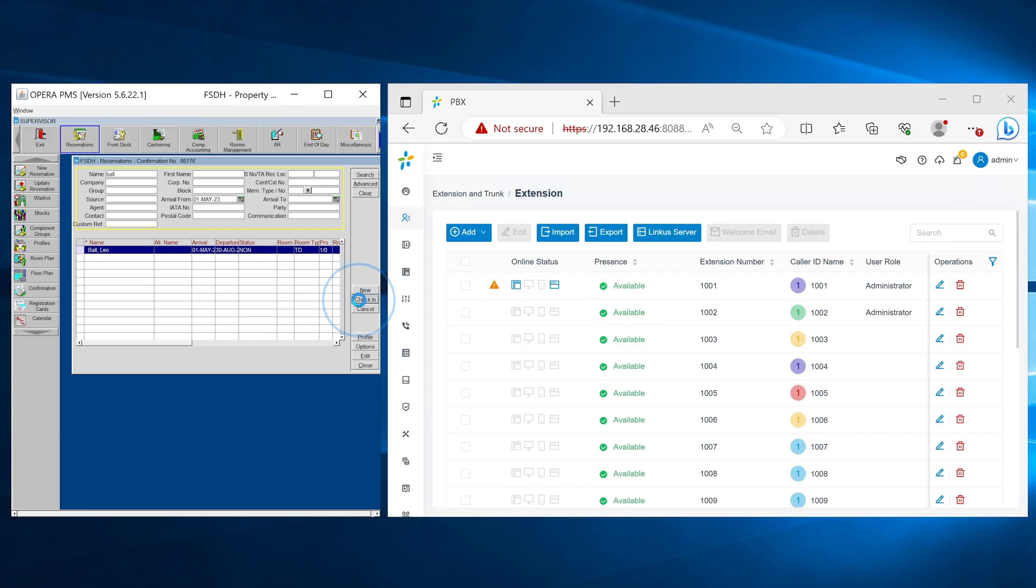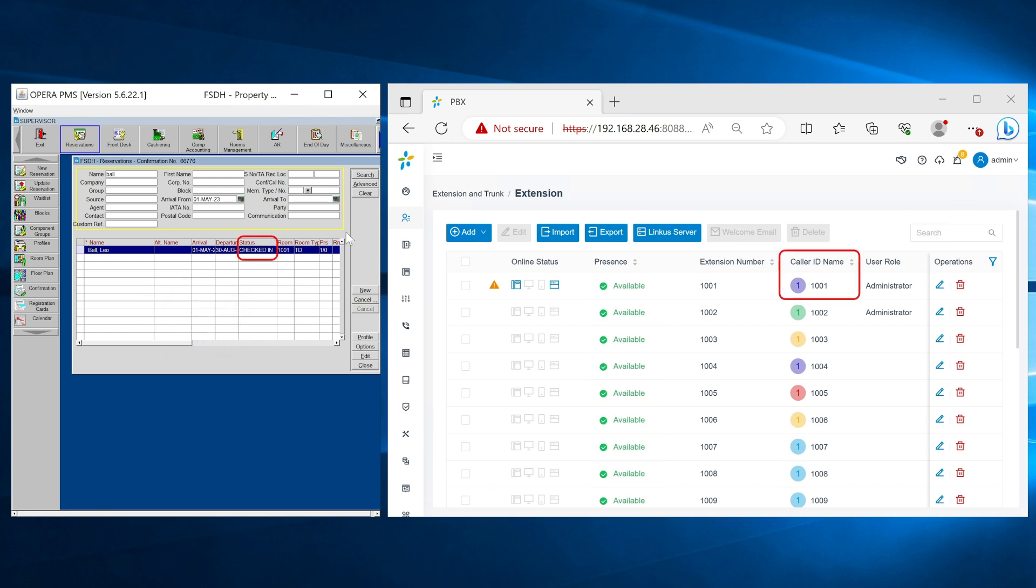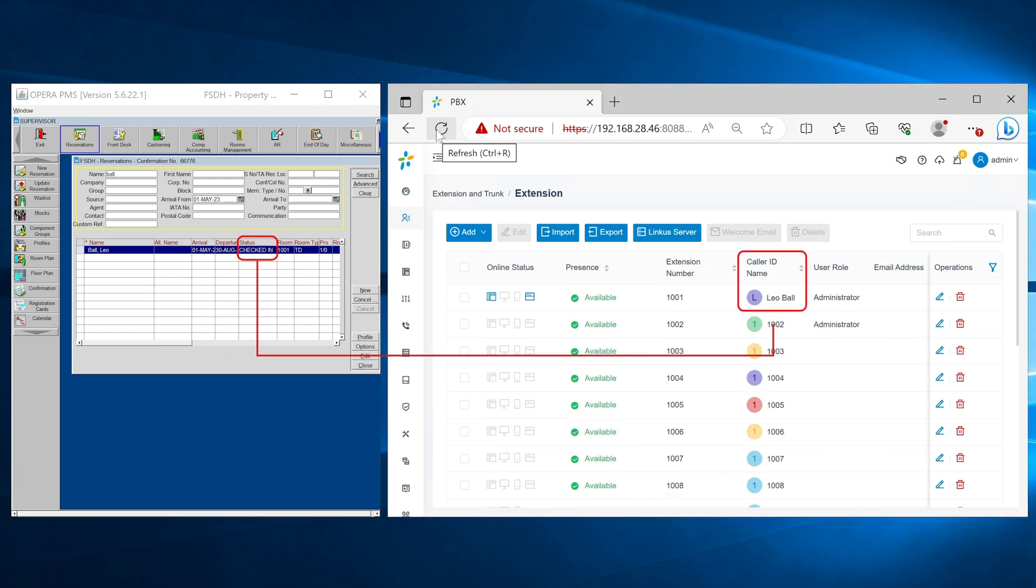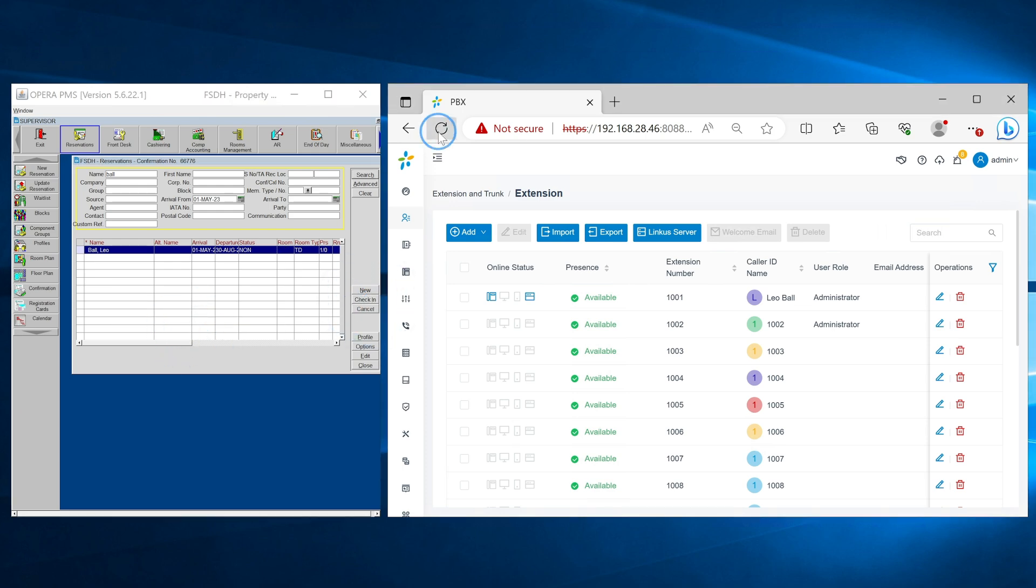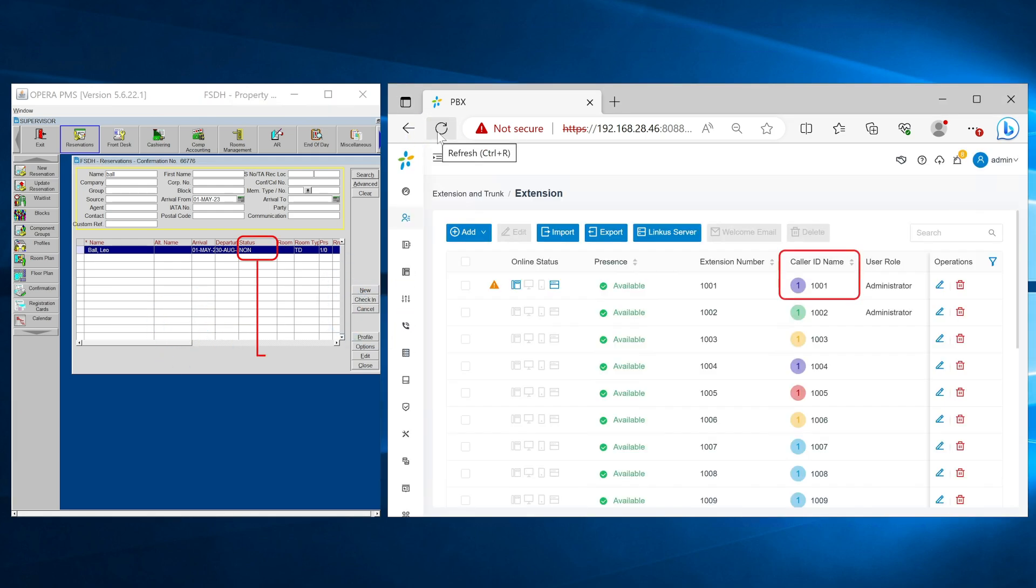When a new customer checks in from Oracle, his information will be automatically updated to the PBX. Upon checkout, the info will be removed.